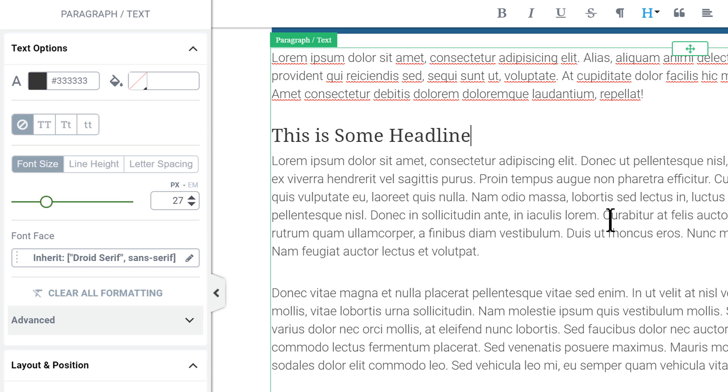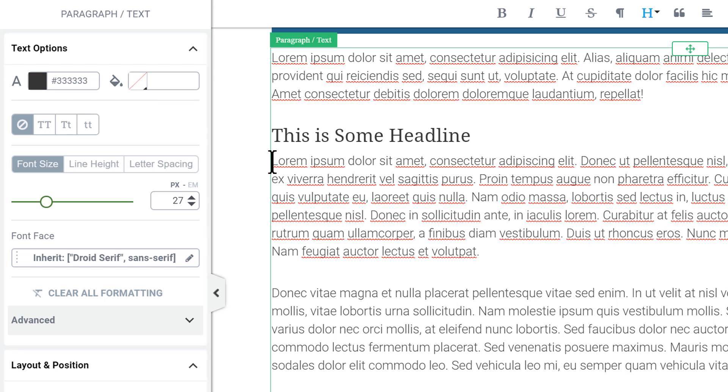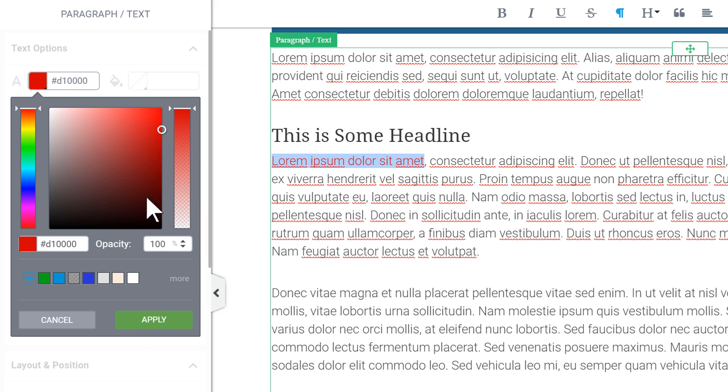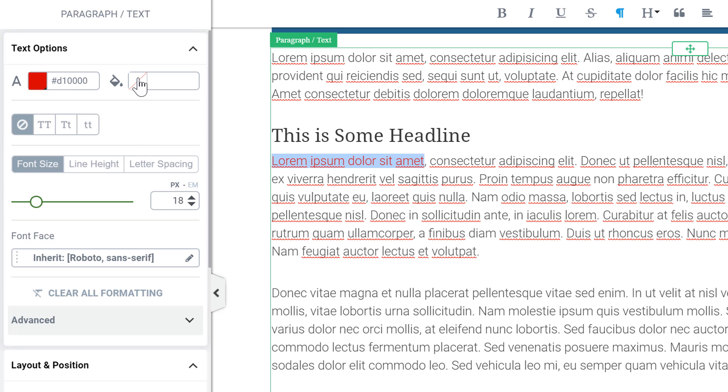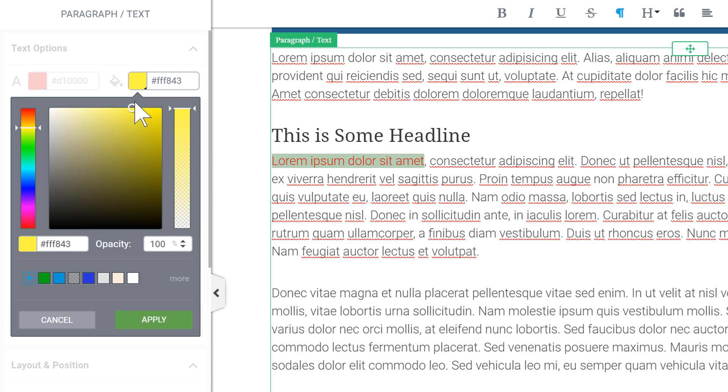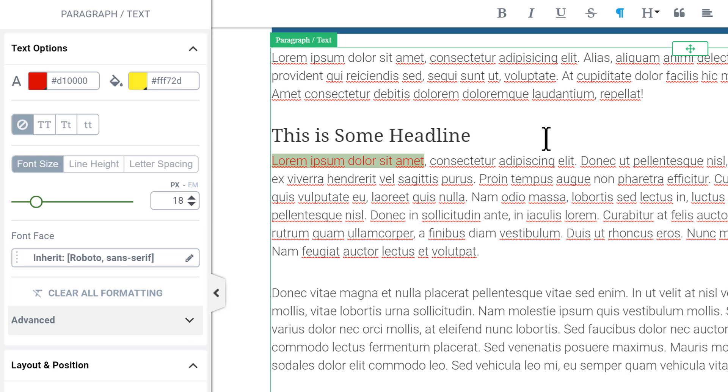We still have the same options as before so if I select some text for example here we have the text color. Here we have the highlight color which is set to nothing by default but you can highlight text like this.